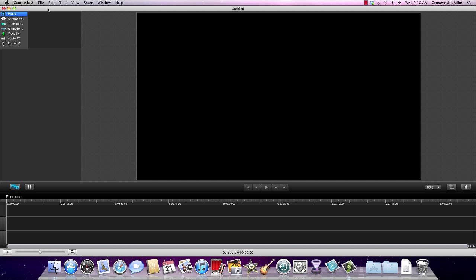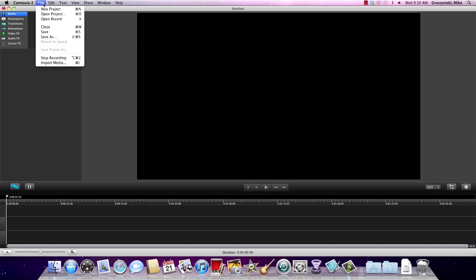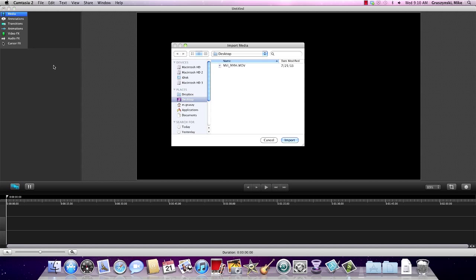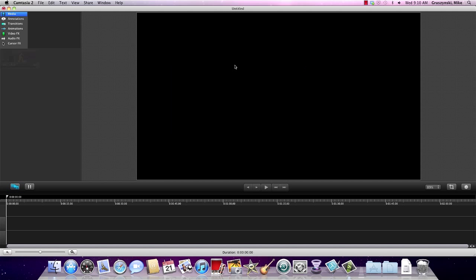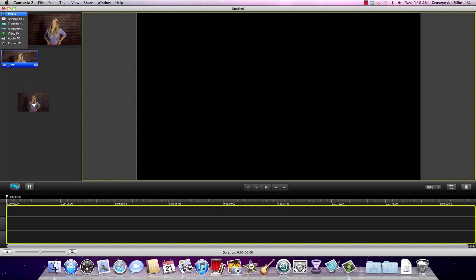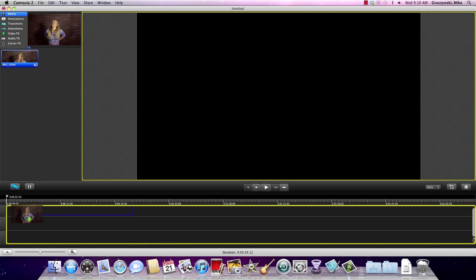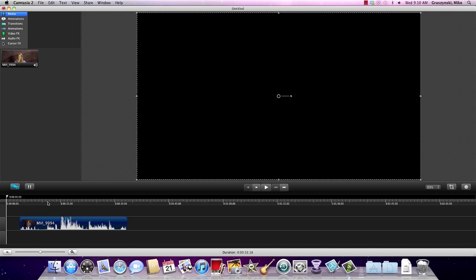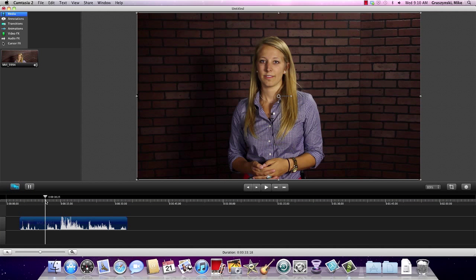The first thing I want to do is import my footage. I have a clip here on the desktop — it's one of our former interns, Rebecca. I'm going to take that and just drag it onto the timeline here.